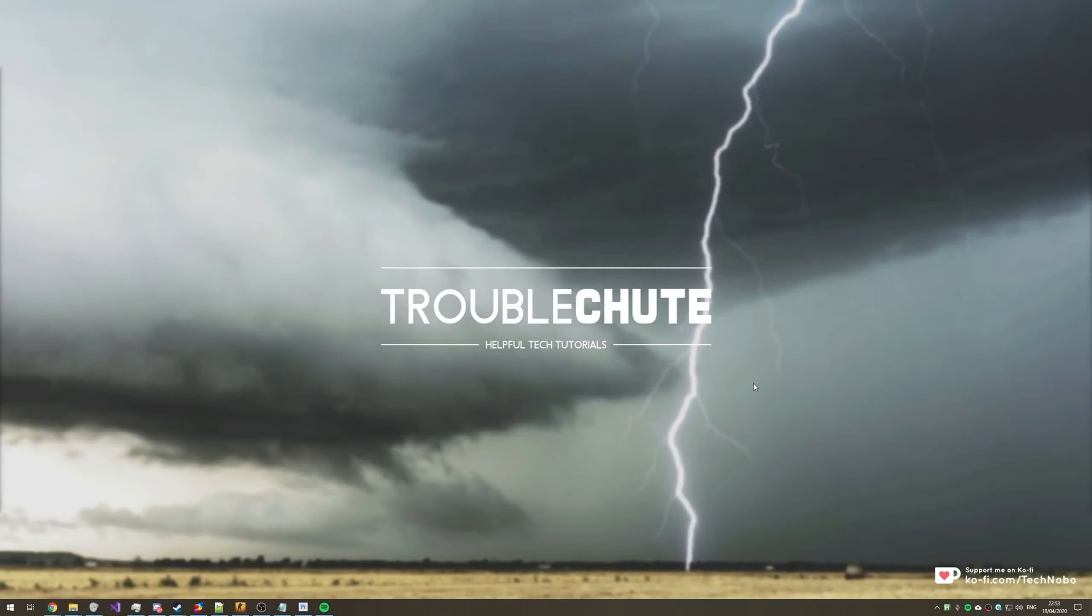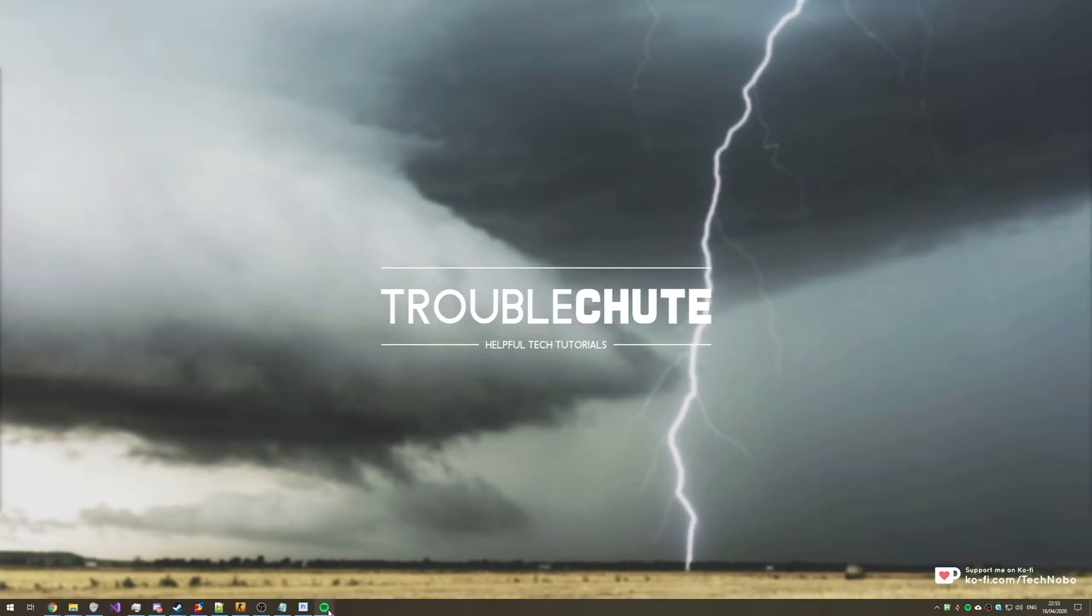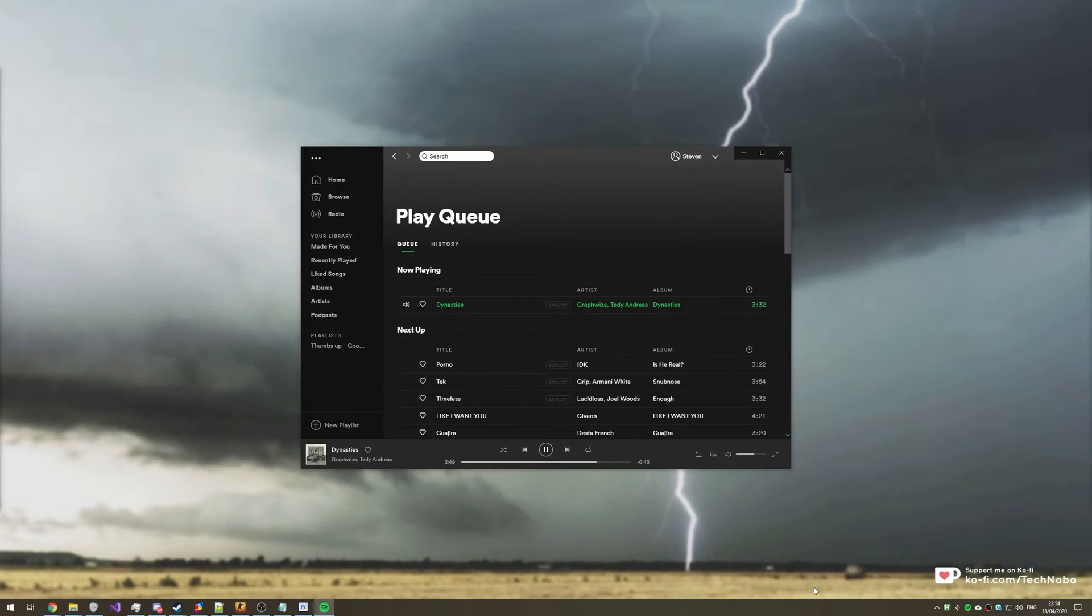What's up guys, my name is Technobo here for Troubleshoot and today I've got a really useful video for you if you have Spotify and multiple output devices.